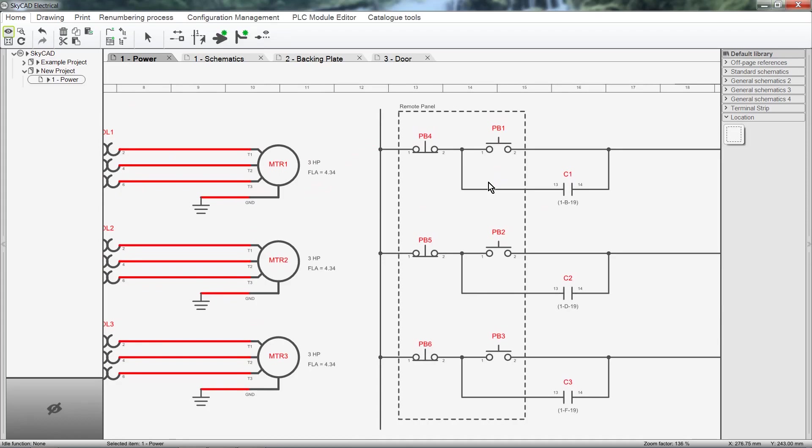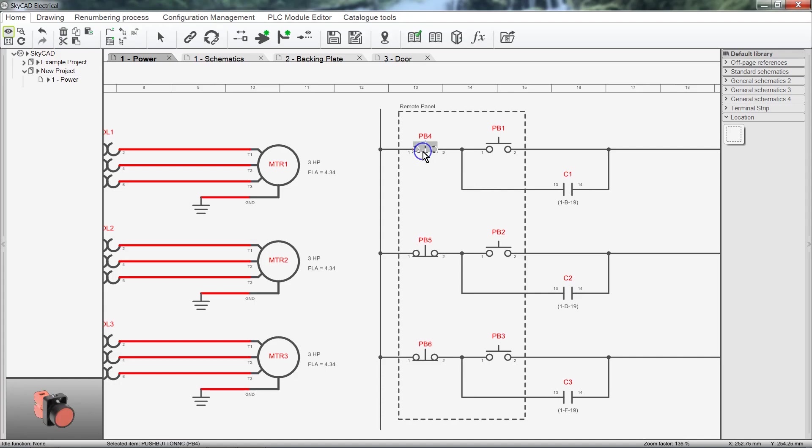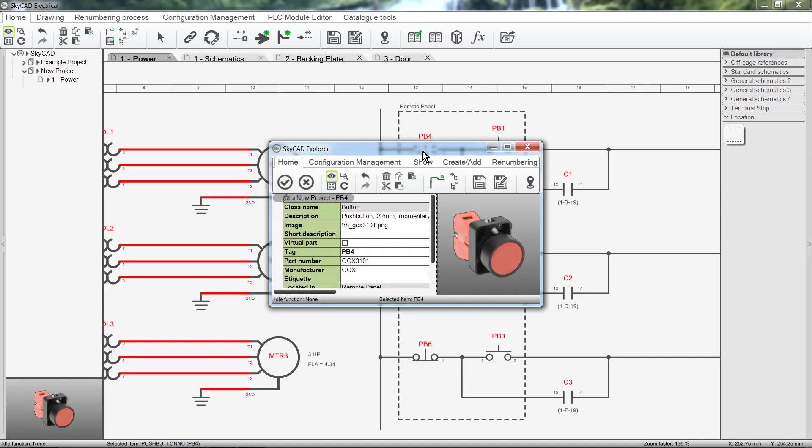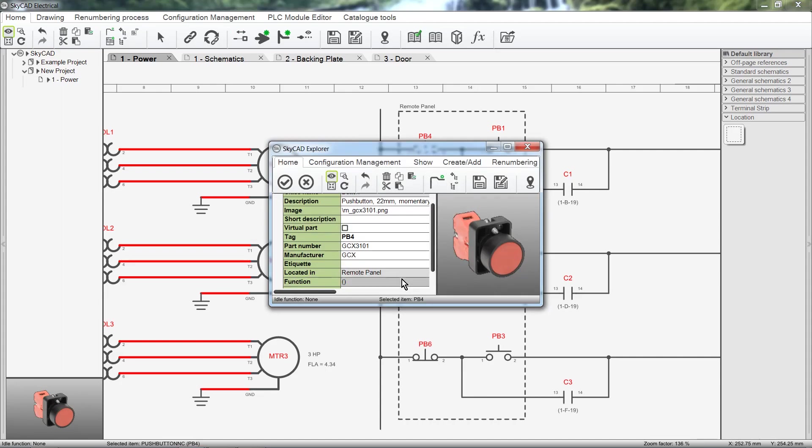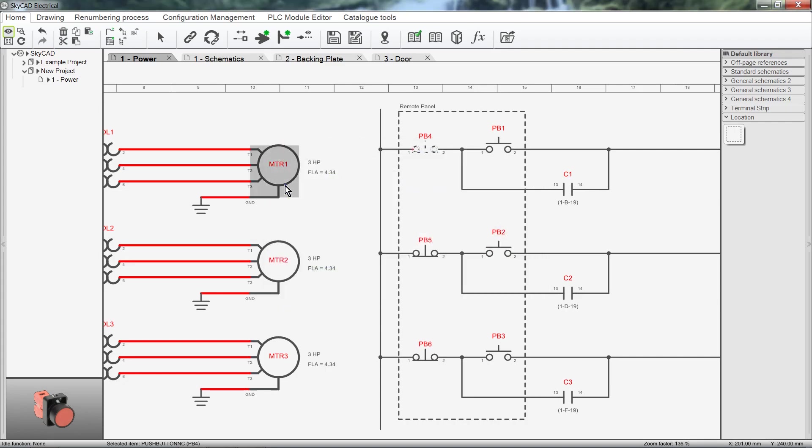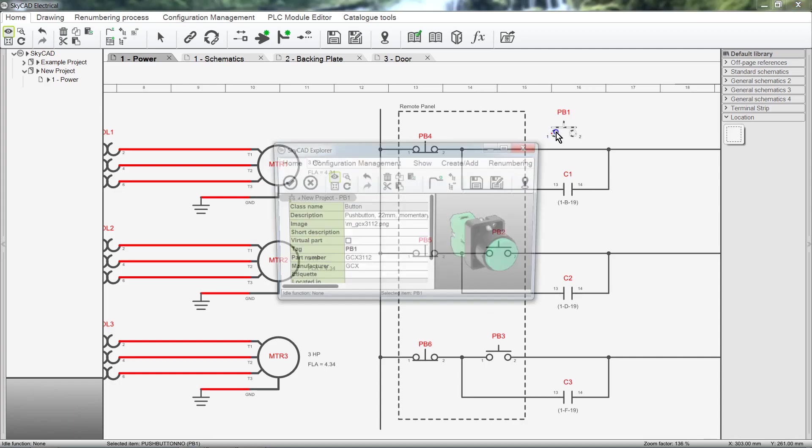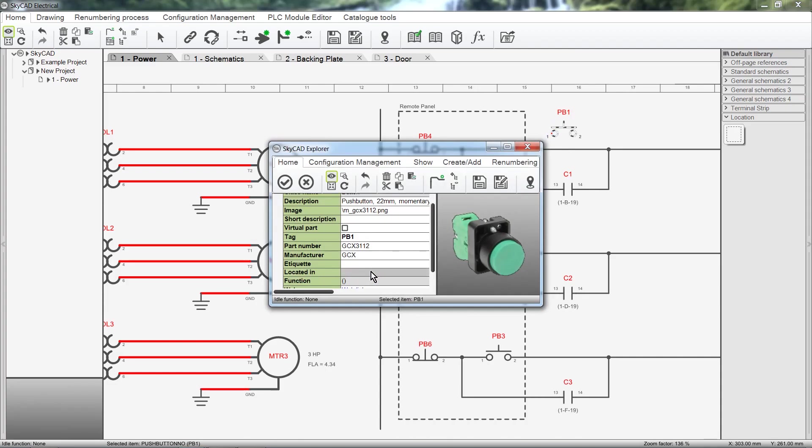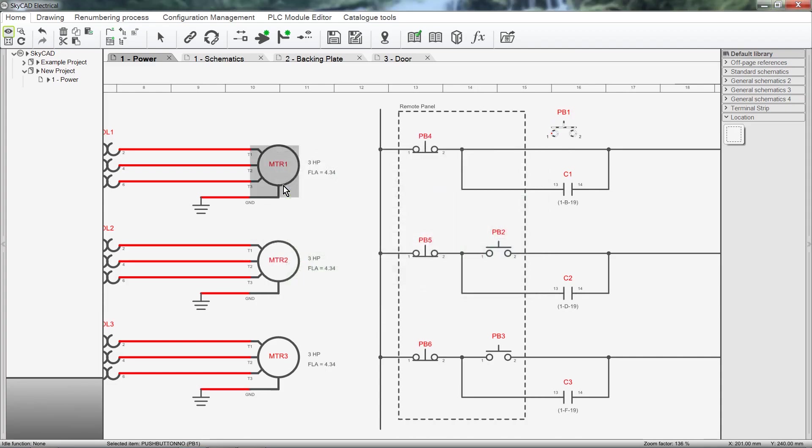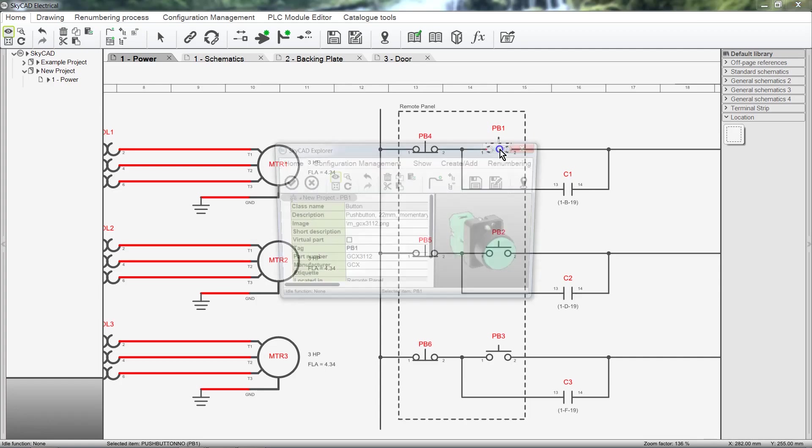Now all the symbols inside the box will automatically be assigned to that location. We can prove this by exploring a symbol inside the box and checking the Located In property. If we move symbols outside the box, the symbols will no longer be assigned to that location. And vice versa, if we move symbols back into the box, the symbols are assigned to that location once more.